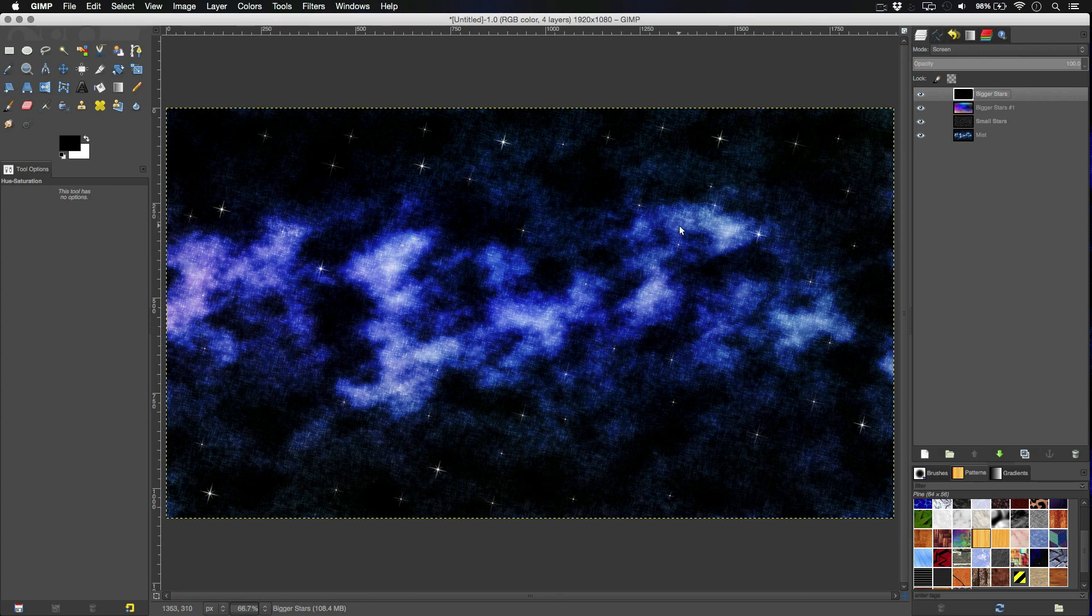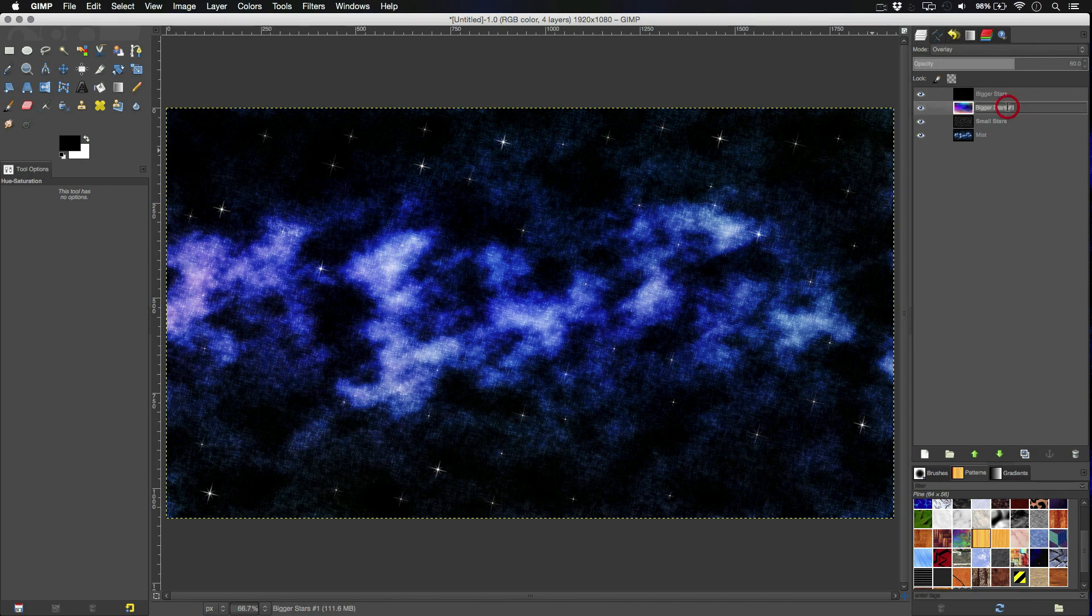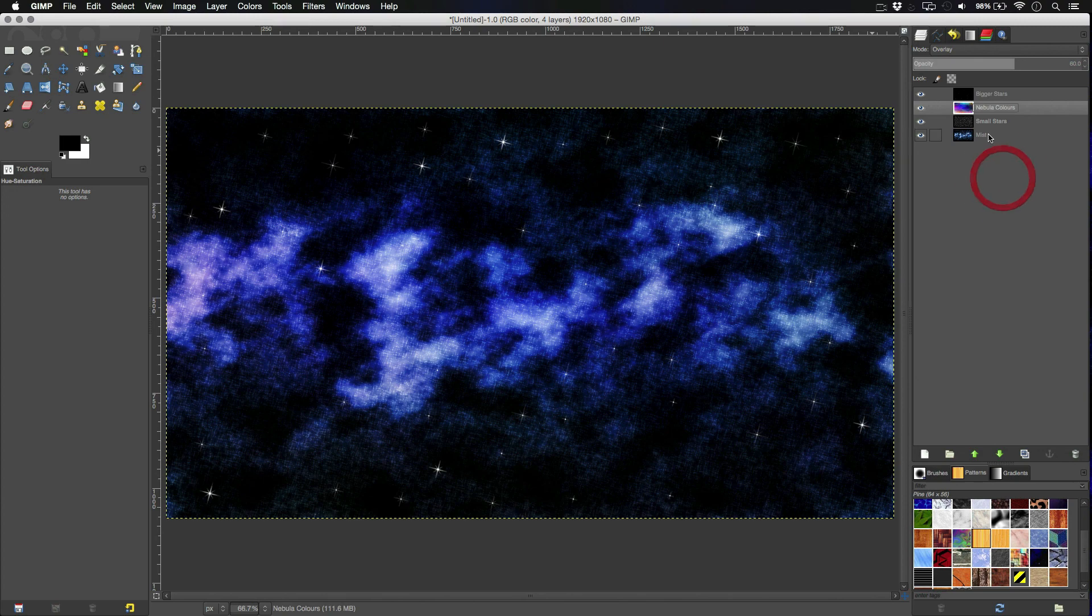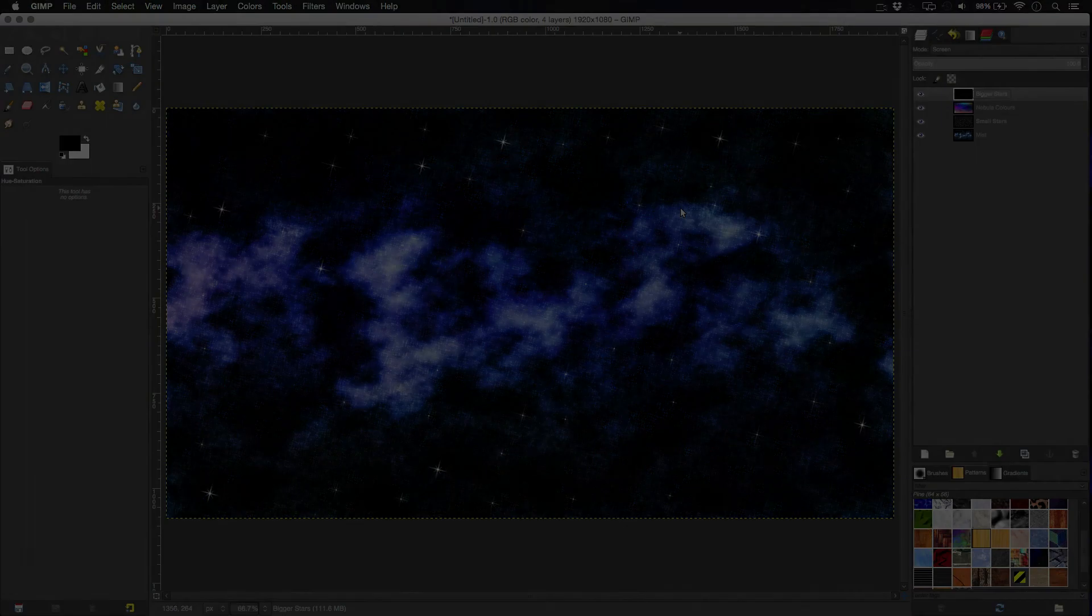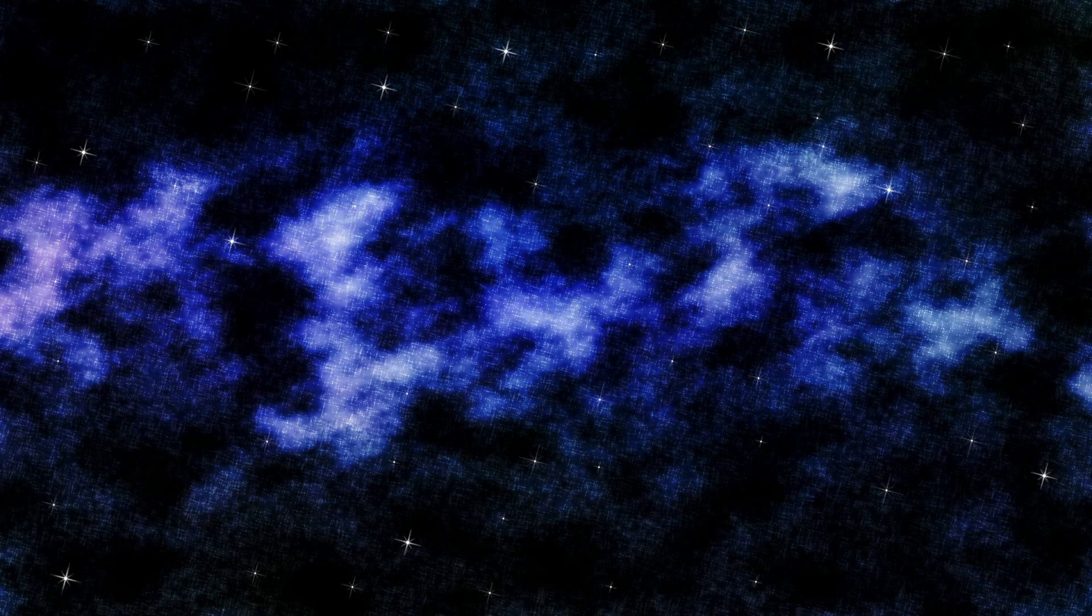So, we have the, we'll call this the nebula colors. So, we have the mist, we have the small stars, then we have the nebula colors, then we have the bigger ones. And, we're done. So, hopefully you've learned a couple of new things from this tutorial. And, yeah, that's pretty much it from me. I'm Hayden from FlashbackFX, and goodbye viewers.